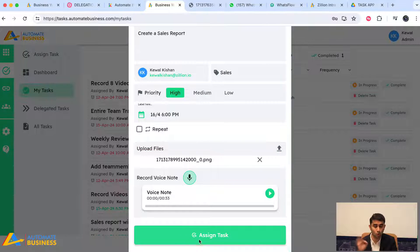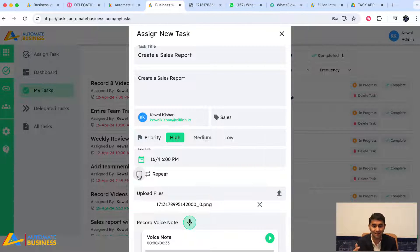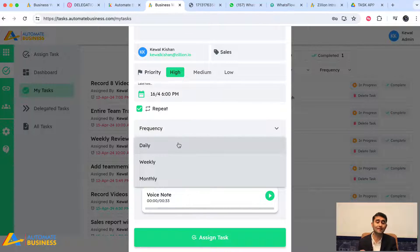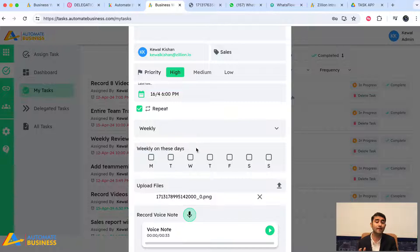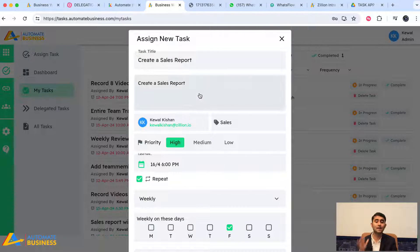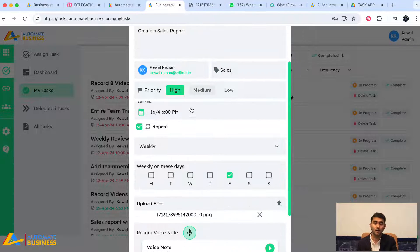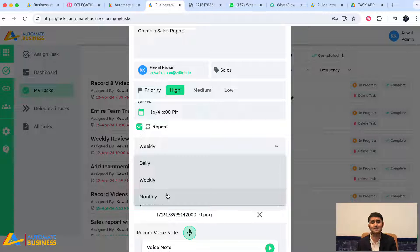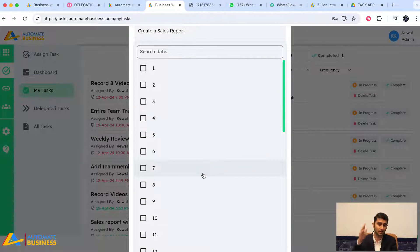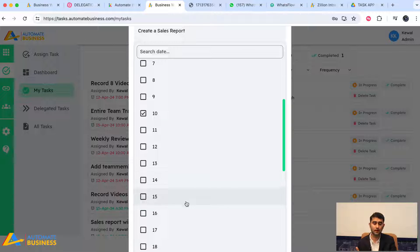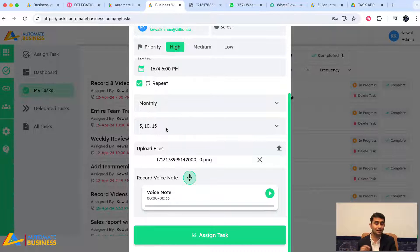If the task is one-time, you're good to go. But if it's a recurring task, click the 'Repeat' option. You can set it to daily — for example, making sales calls. For weekly, choose which specific day of the week. For monthly, you can select specific dates — for example, the 5th, 15th, and 25th of every month.